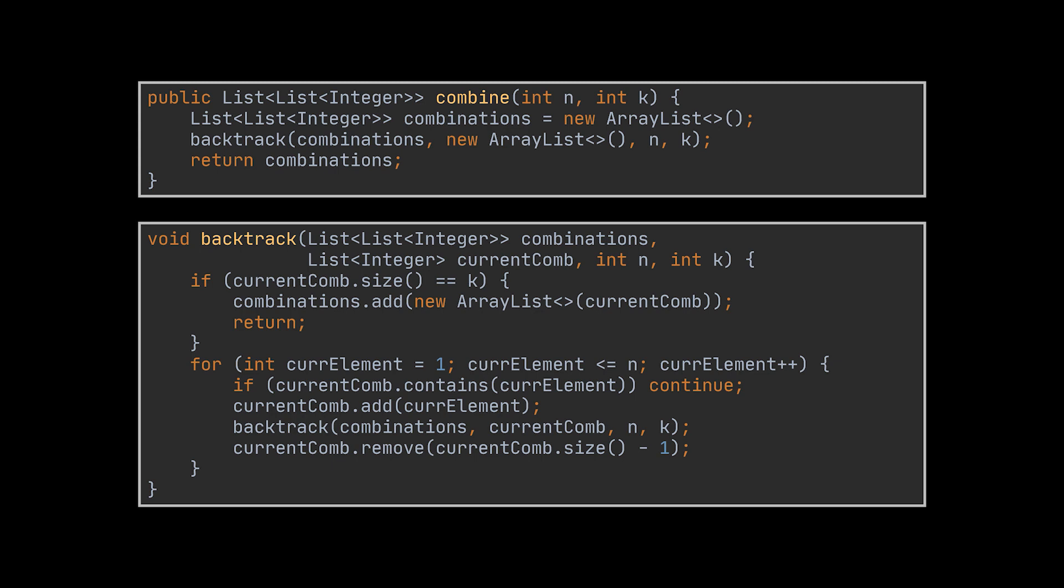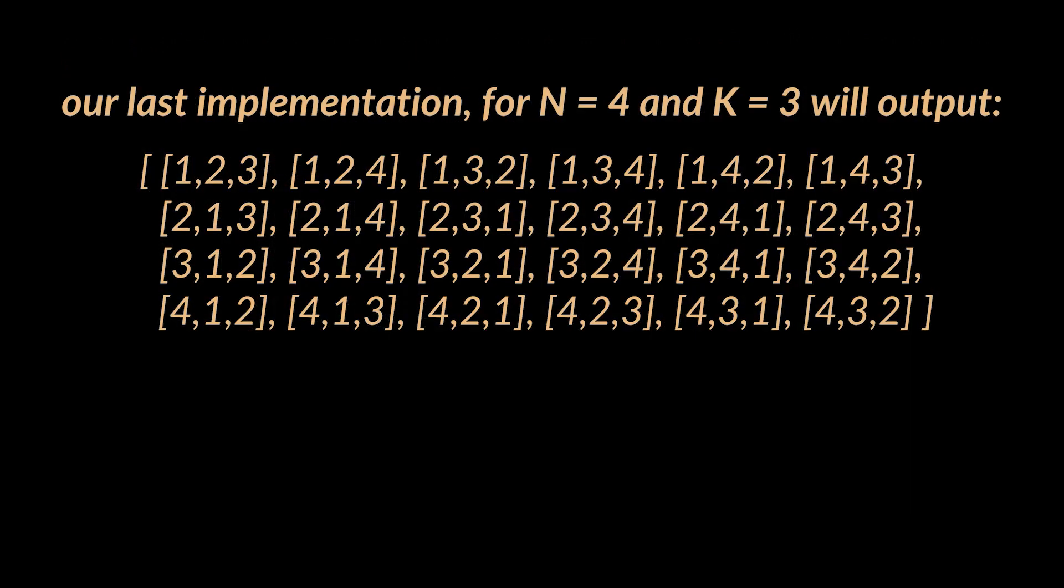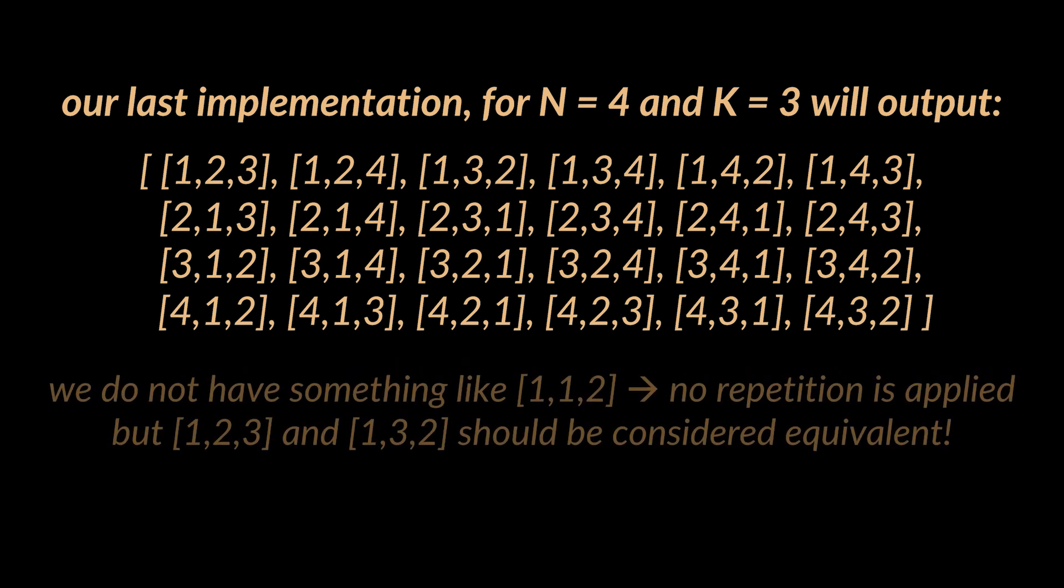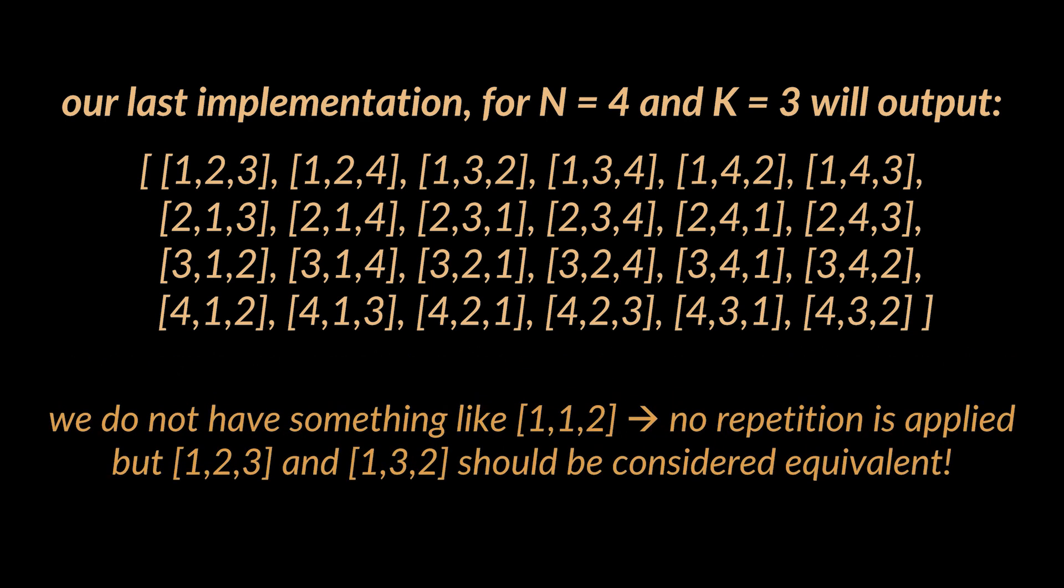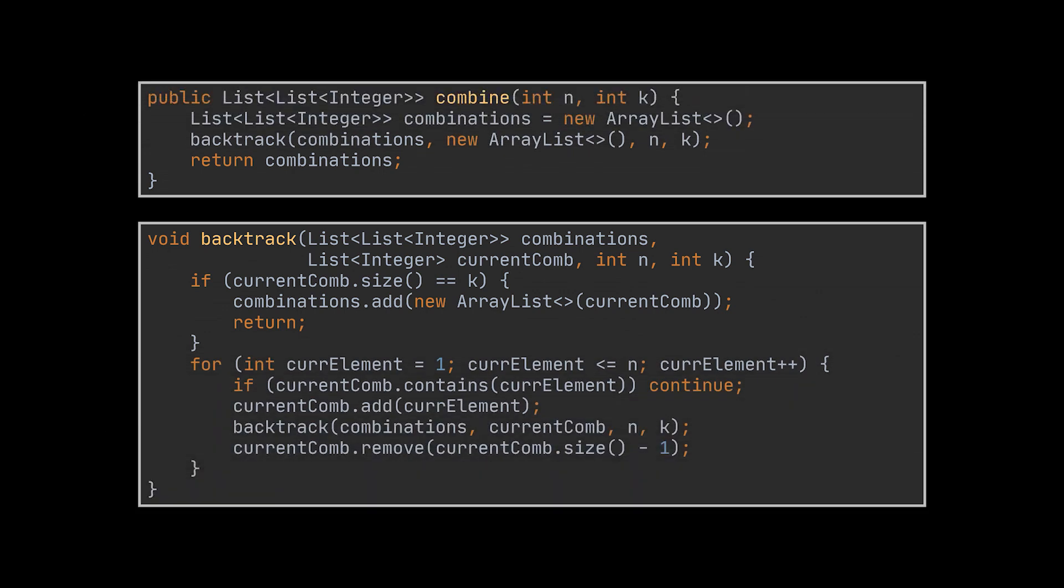If we attempt to run this logic with n equals four and k equals three, you will notice this is the result set we will obtain. If you look closely, we do not have element repetition among a single result, but ordering is being taken into consideration even though it shouldn't matter. Ordering is not important in a combination, therefore the elements in red should not be present. These elements should be considered duplicates and should not be part of our result set, as they represent the possible permutations of three out of four elements and not the combinations.